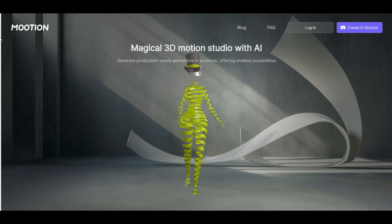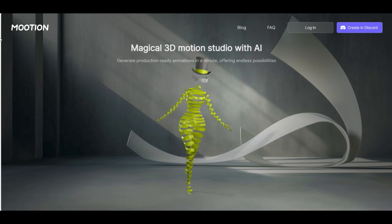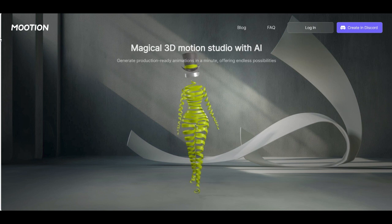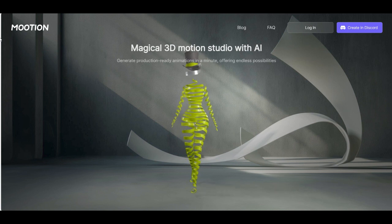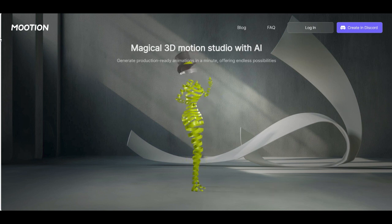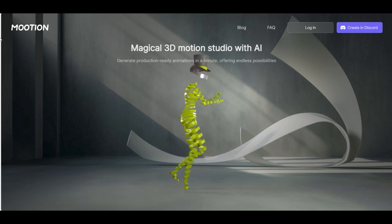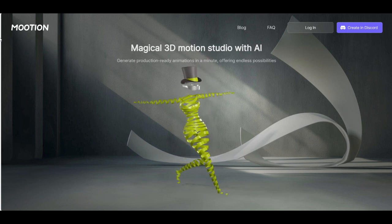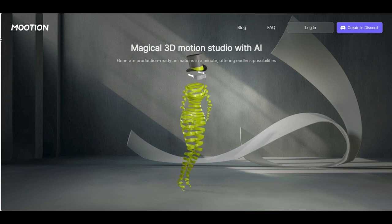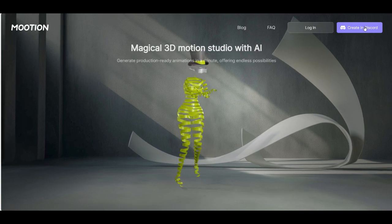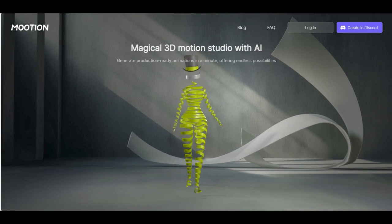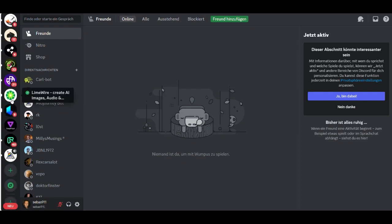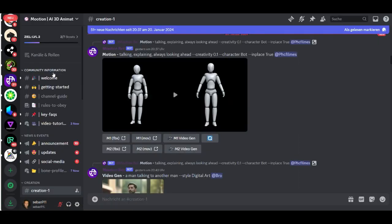The program or AI tool what I show you in this video we already used in two different tutorials, but this feature is brand new. You go to motion.com, the link you'll find in the video description, and then you click here create in Discord. Then you enter the Discord server, this is Motion AI 3D.